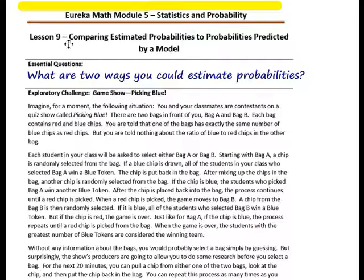Pause the video and copy the essential question: What are two ways you could estimate probabilities?